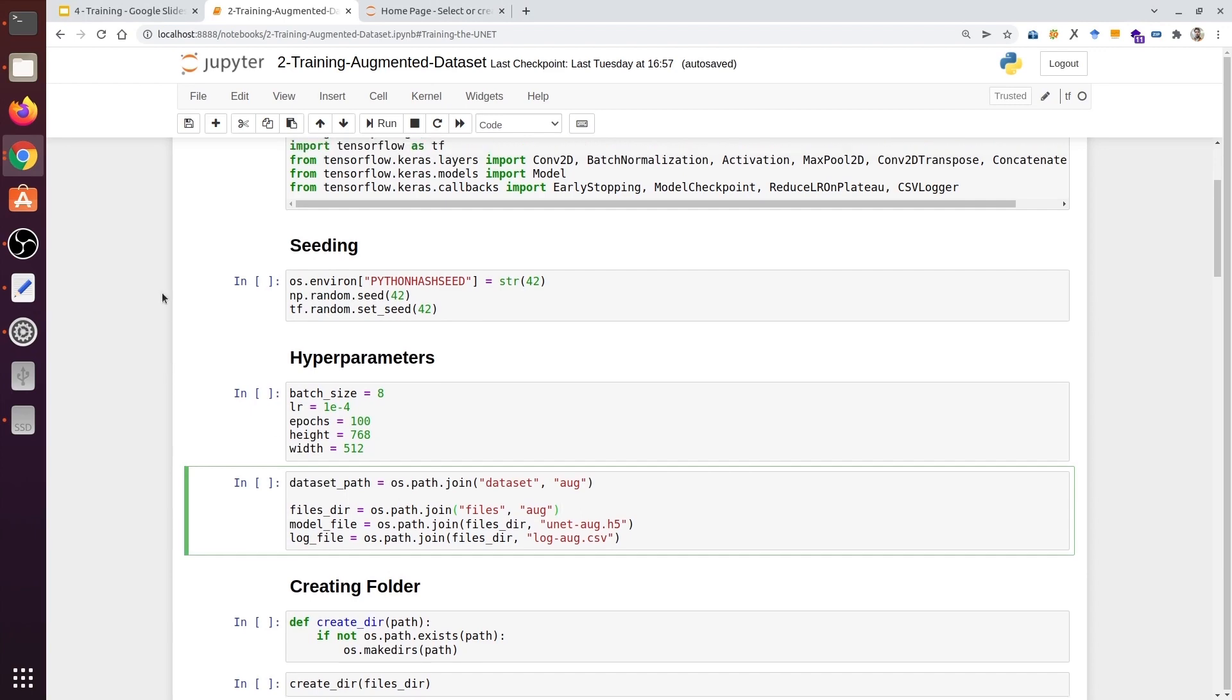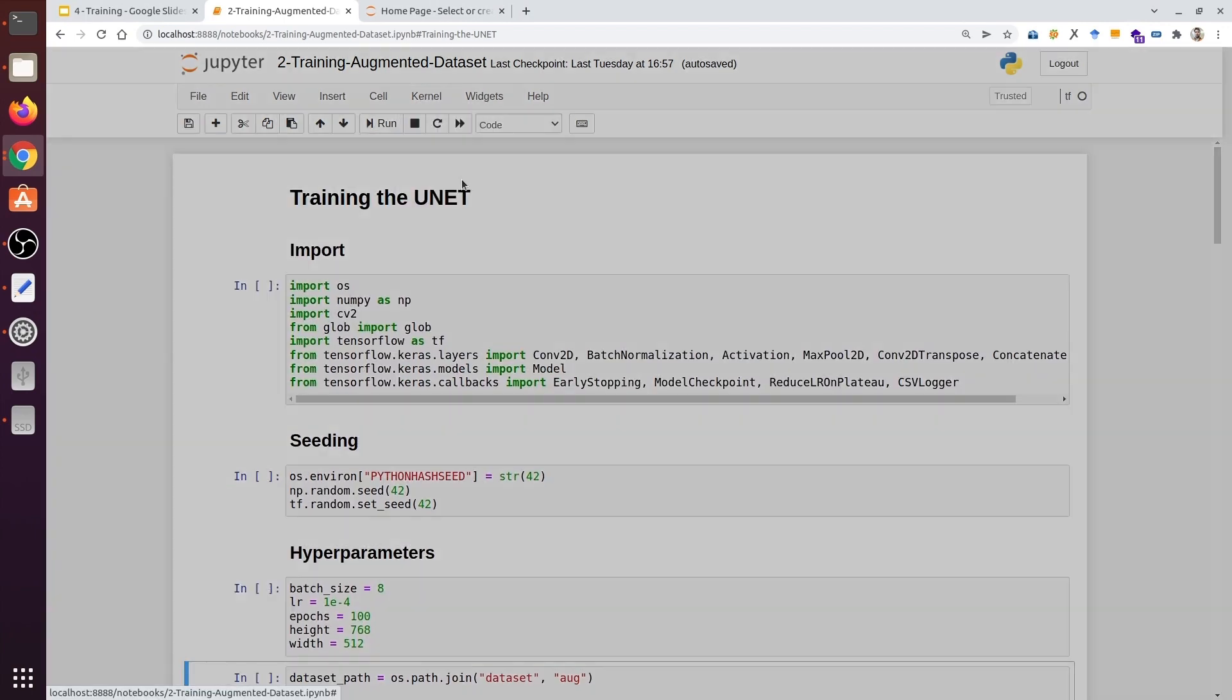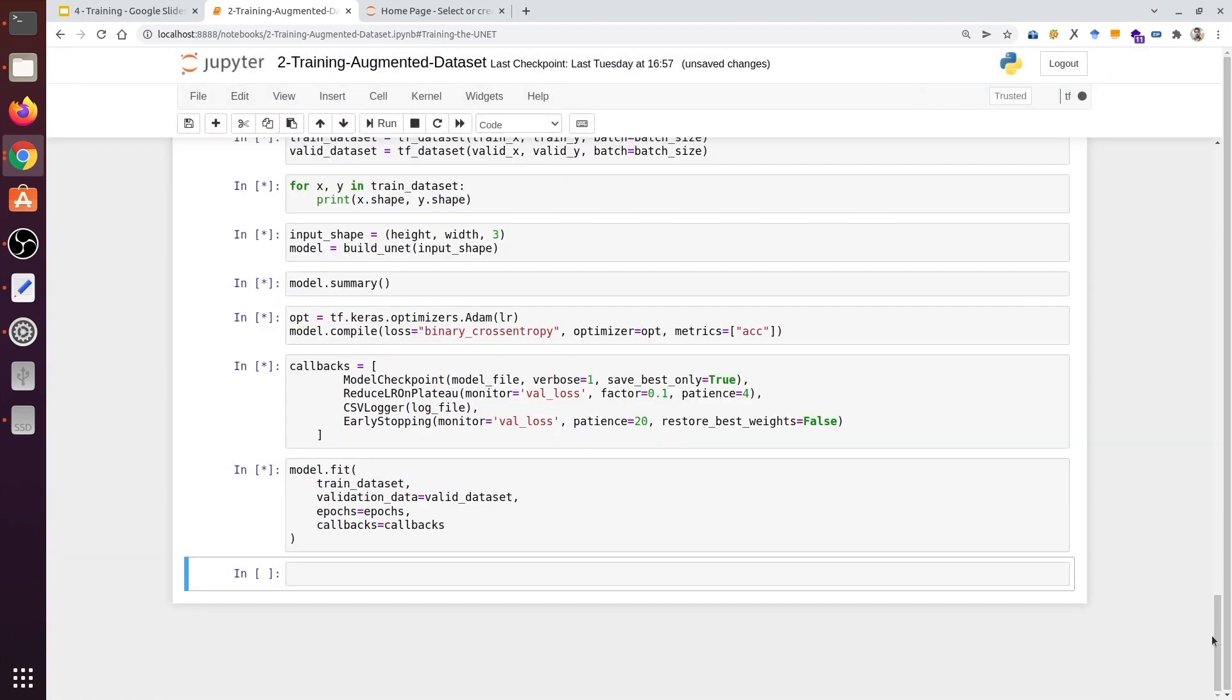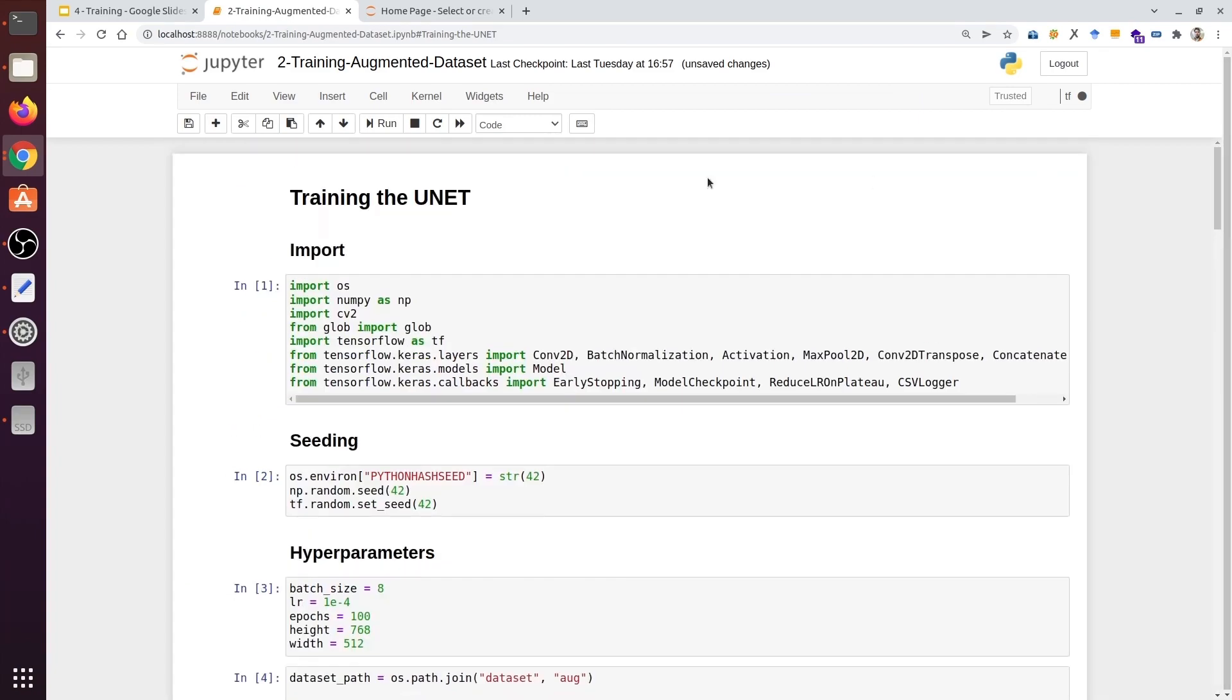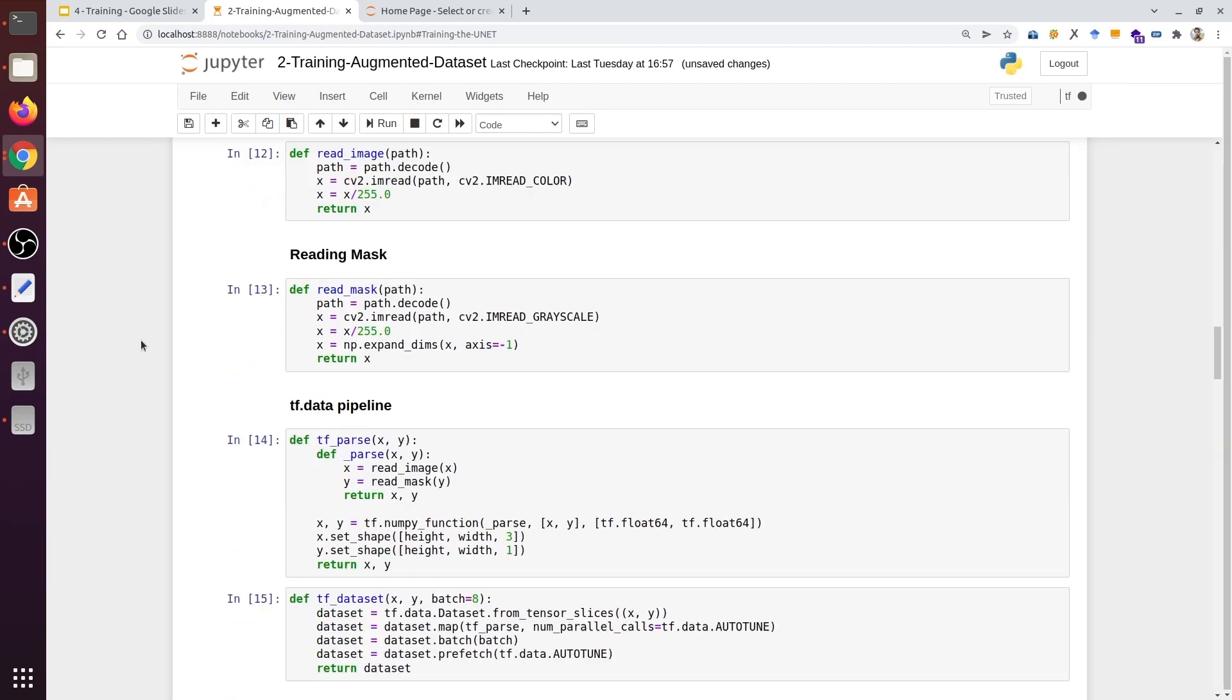There are two changes we need to make now. Let's begin with the training and execute all the cells. Now, let's go back to the start. We need to see if there's an error, so we will check it.